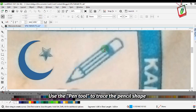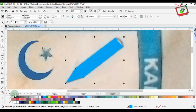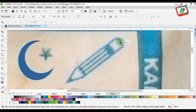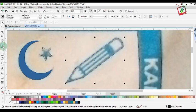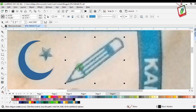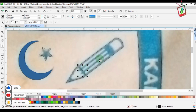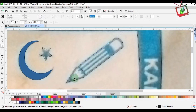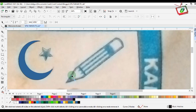Use the pen tool to trace the pencil shape.